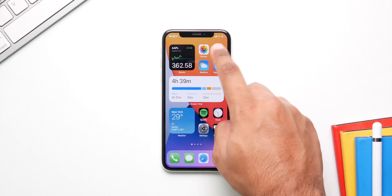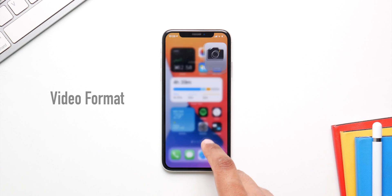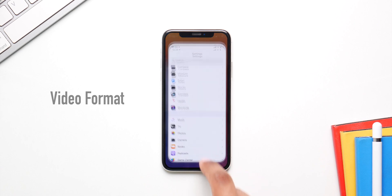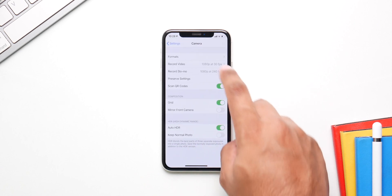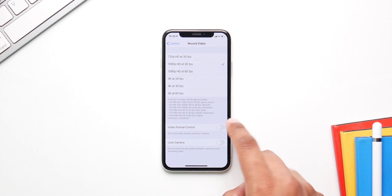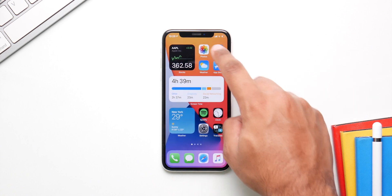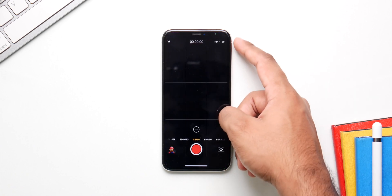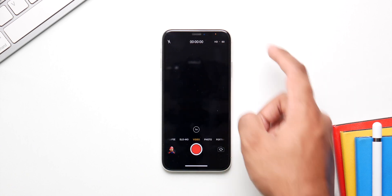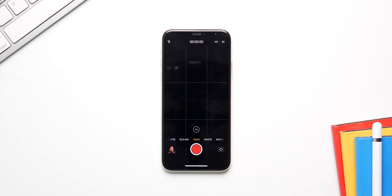If you don't have the newer iPhones, you don't have the ability to change the video format inside the camera app. But with iOS 14, you can do just that. Go into Camera in Settings and toggle the switch on — now you can change the video format right in the camera app.